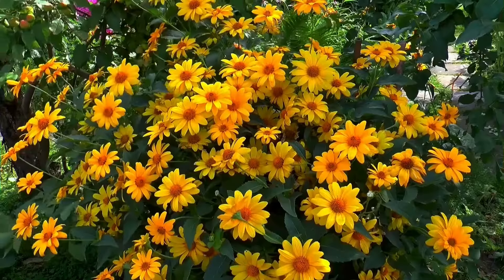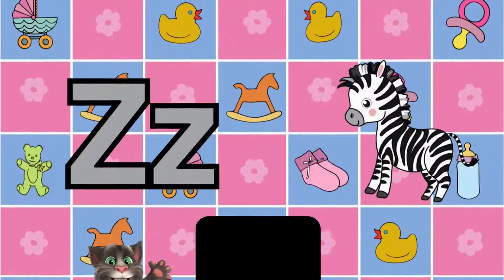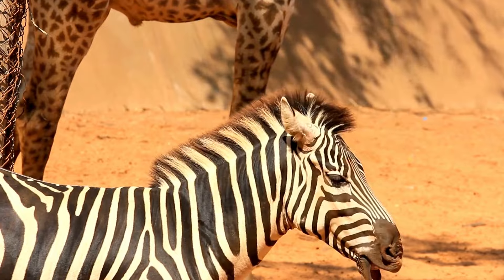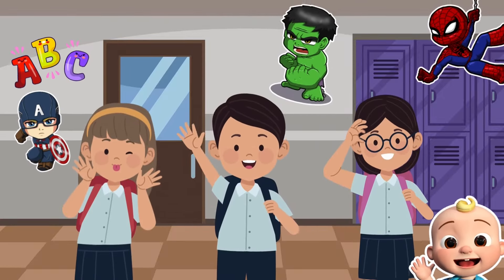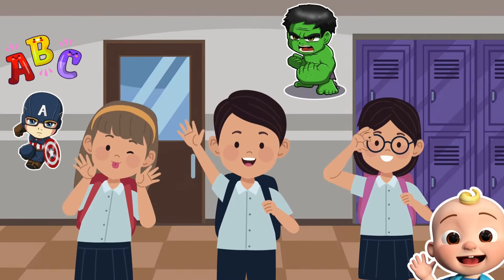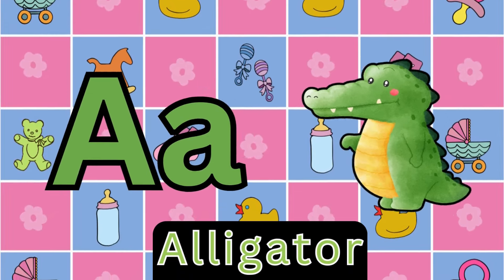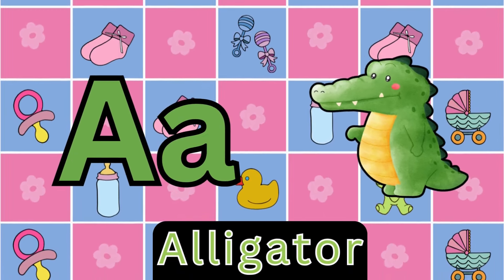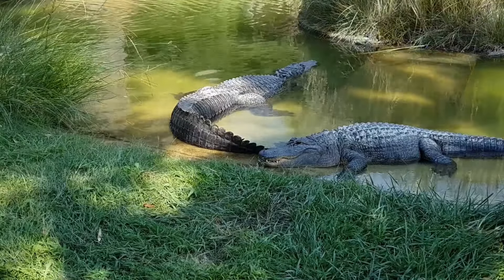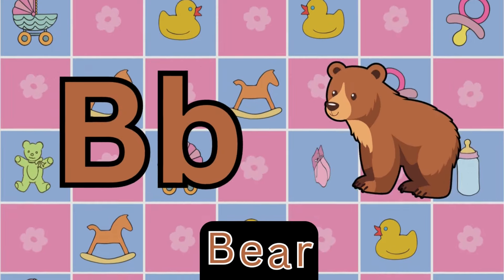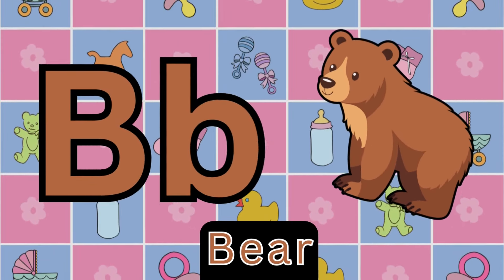O is for orange. O, o, orange. P is for pet. P, p, pet. Q is for queen. Qu, qu, queen. R is for rabbit. R, r, rabbit. S is for sun. S, s, sun.